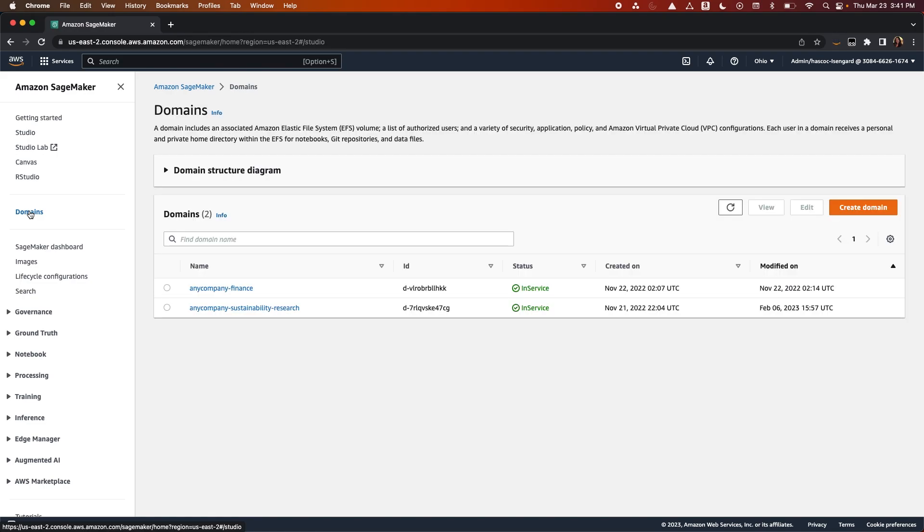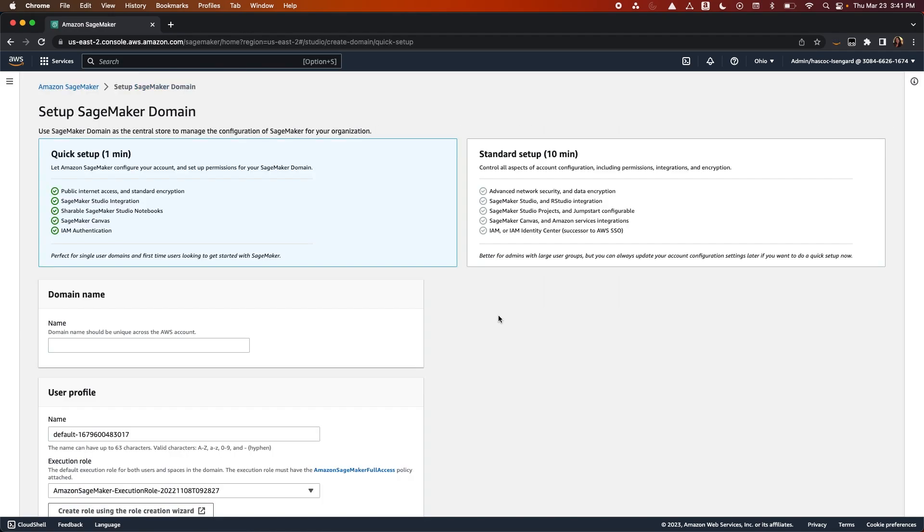To create a domain, click on Create Domain and walk through the steps of configurations.